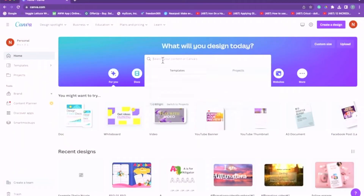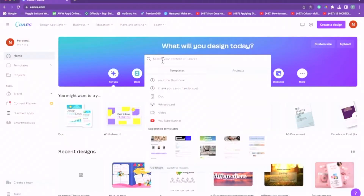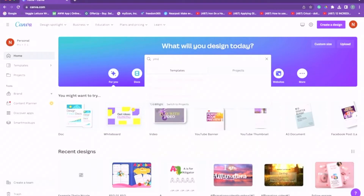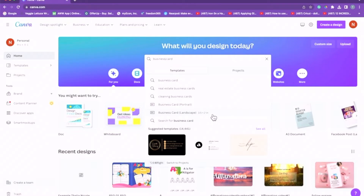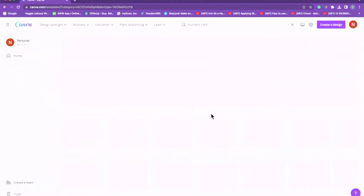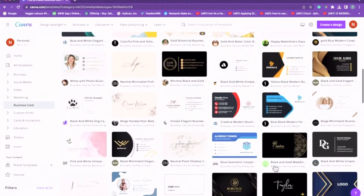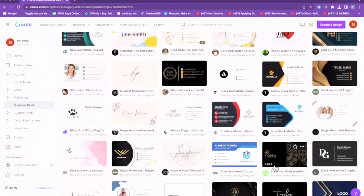Go ahead and click where it says 'search your content,' then click 'business card.' Canva provides a specific size — you can always resize it if you want. Go ahead and click 'business card landscape,' which is 3.5 by 2 inches.